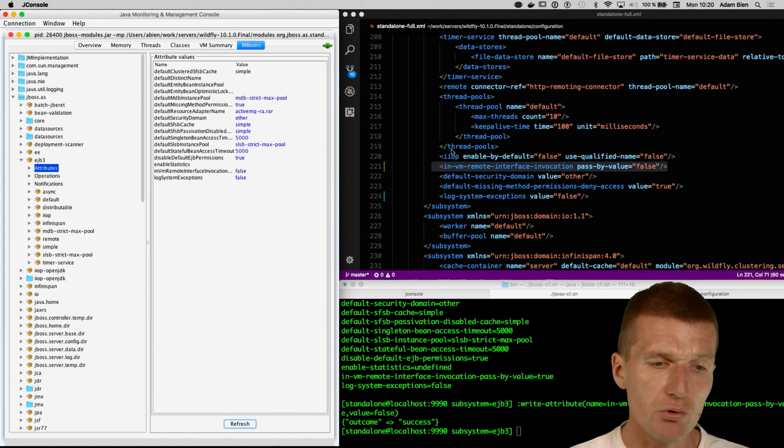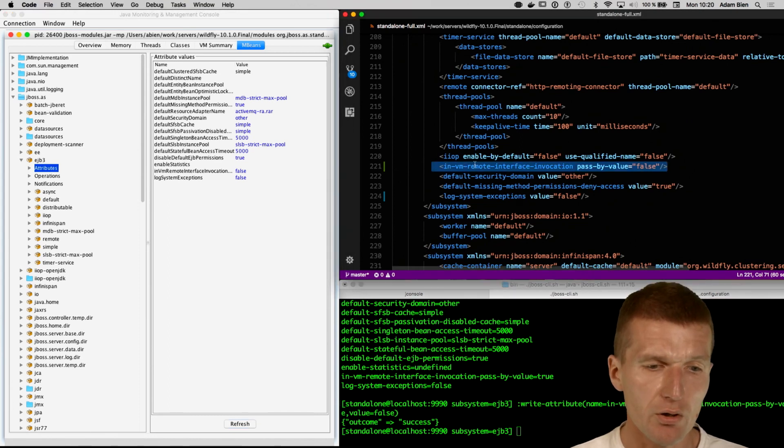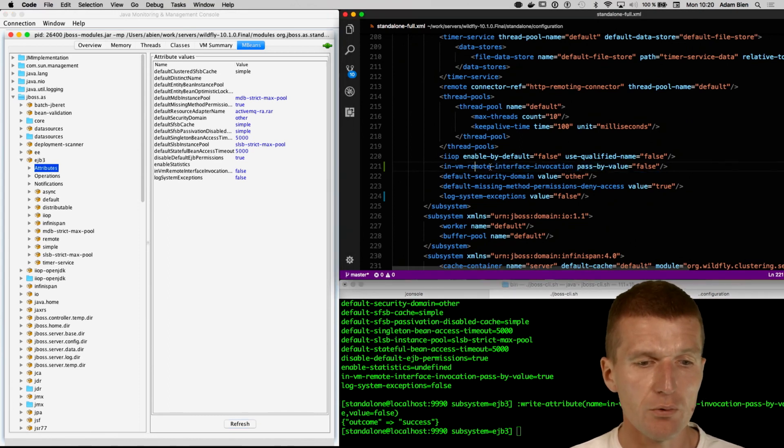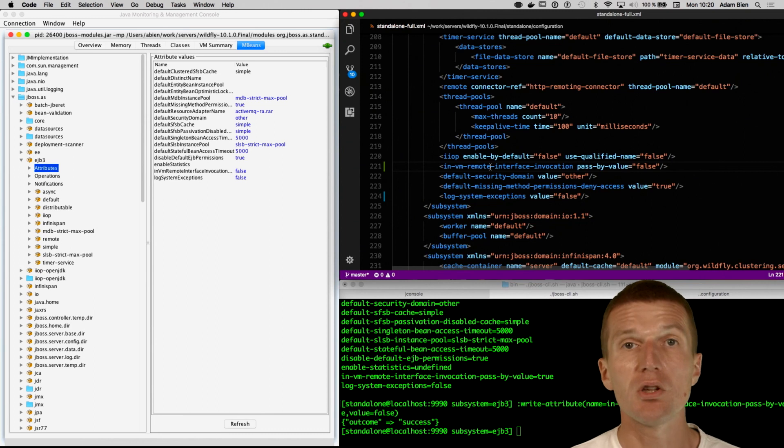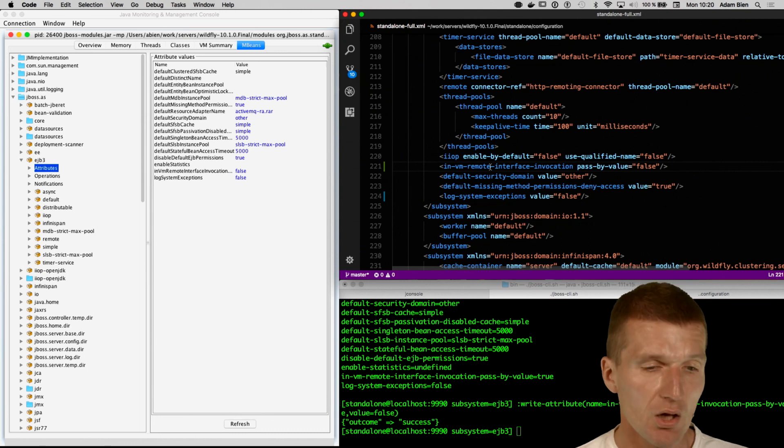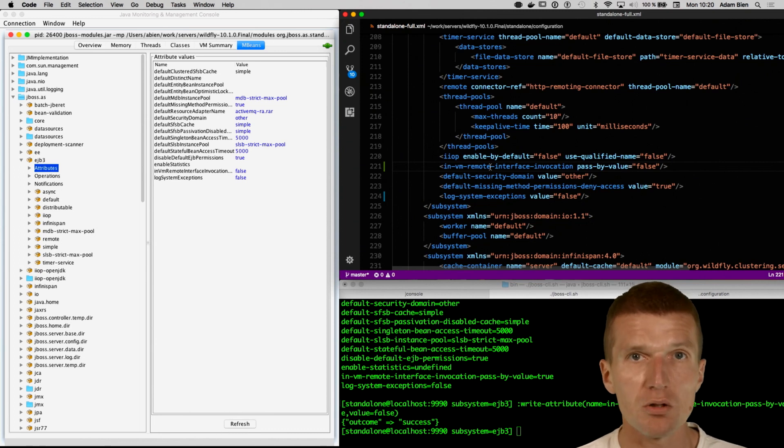The problem is, of course, if you do some typos, the configuration is going to be ignored.